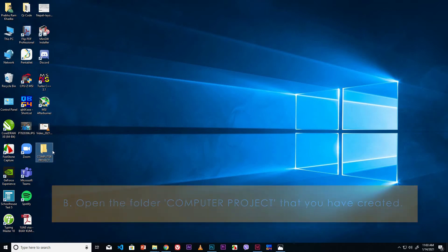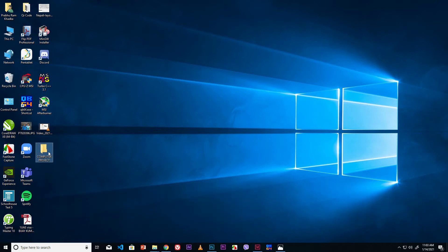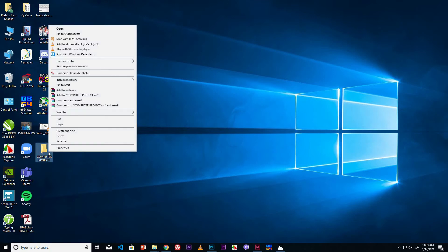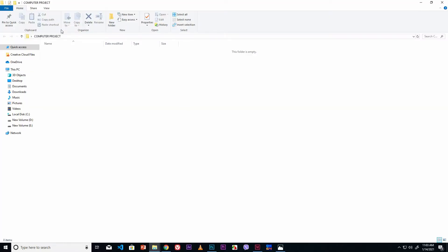Select the Computer Project folder. Now right mouse click. Go to the Open option and click on it. Now the Computer Project folder is open.